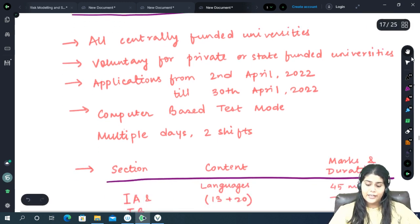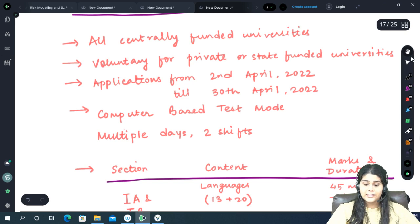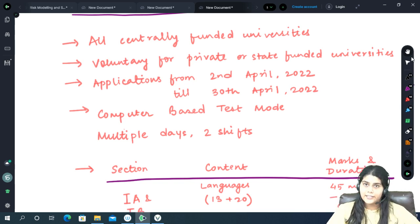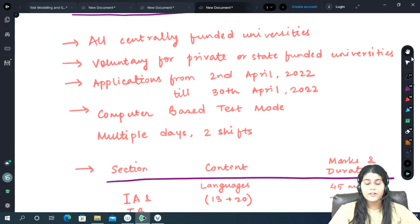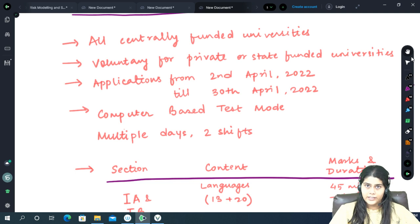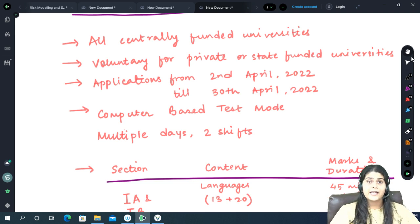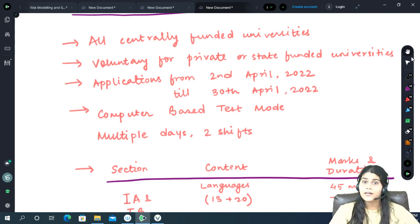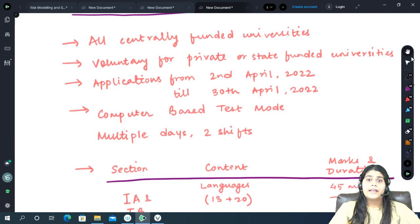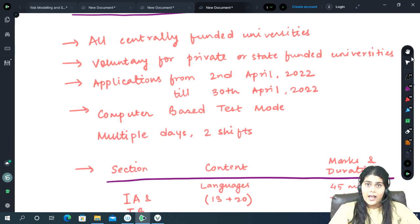The applications for CUET will begin from 2nd April 2022 and will close on 30th April 2022. The examinations are likely to be conducted in the months of June or July in two shifts on multiple days.